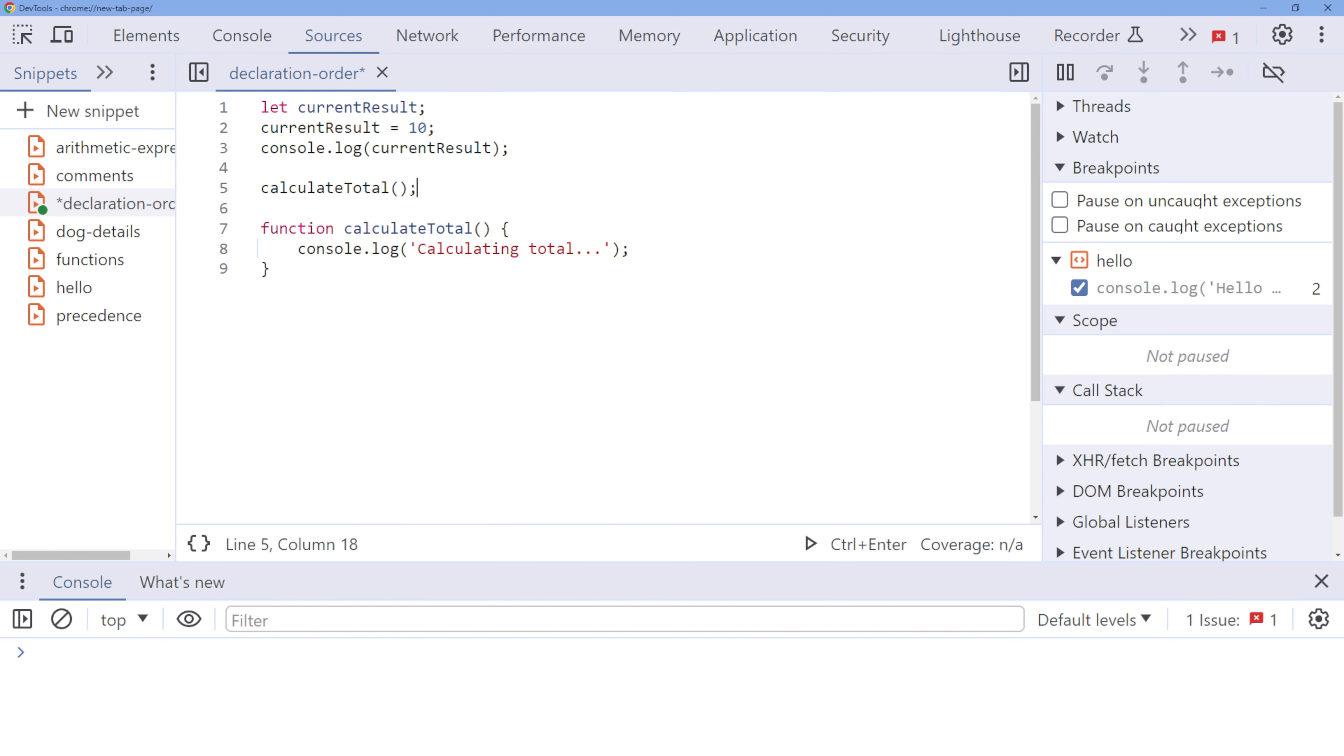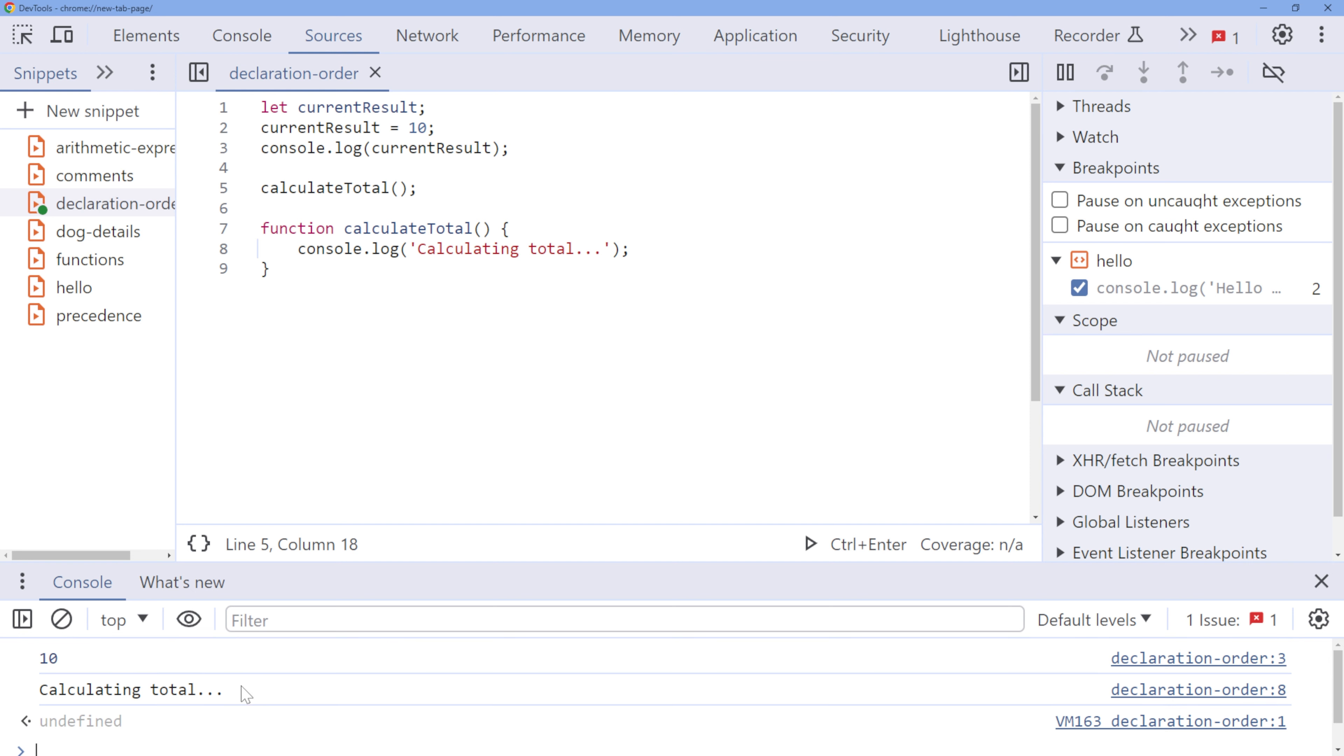This means that we can define a function after we call it. So let's call our function before we do the function declaration. Okay, let's run the code.